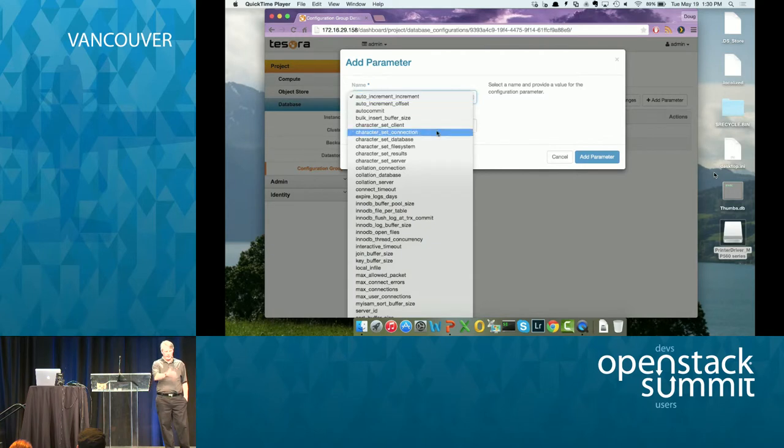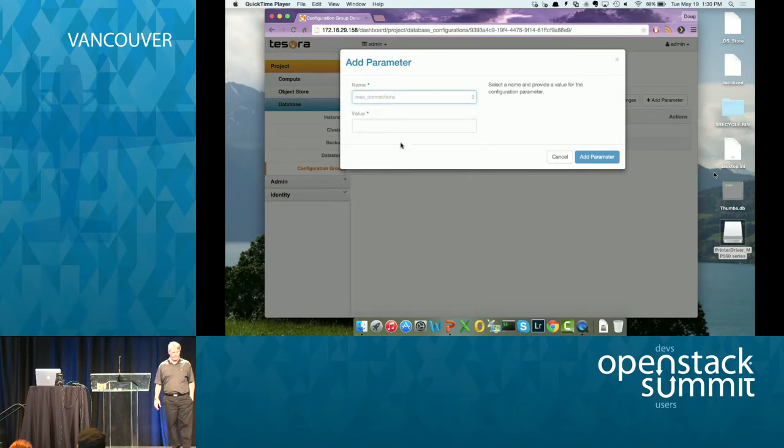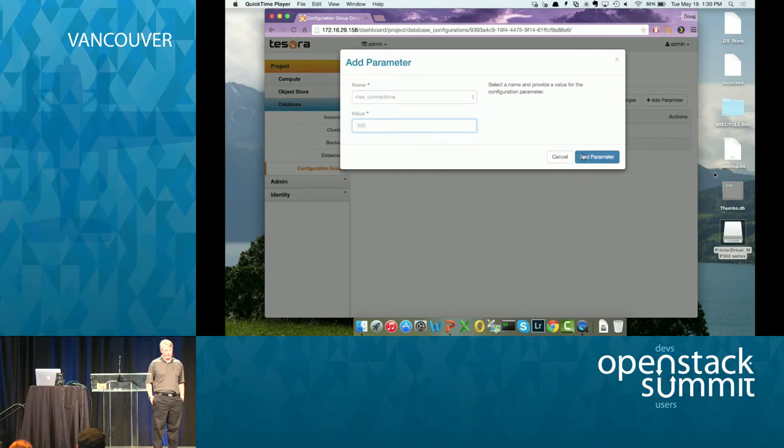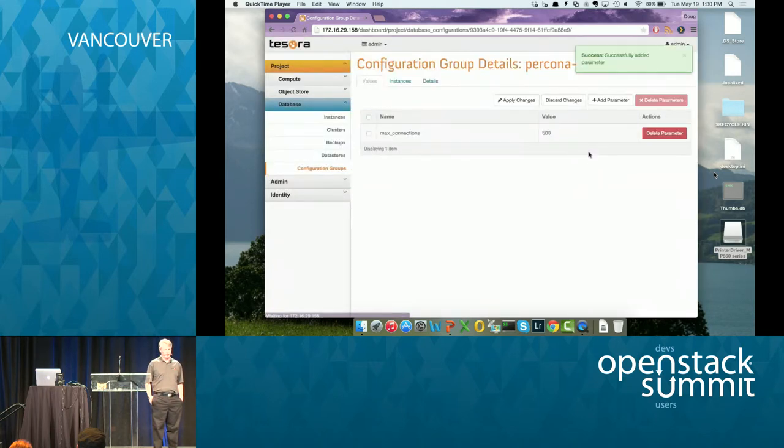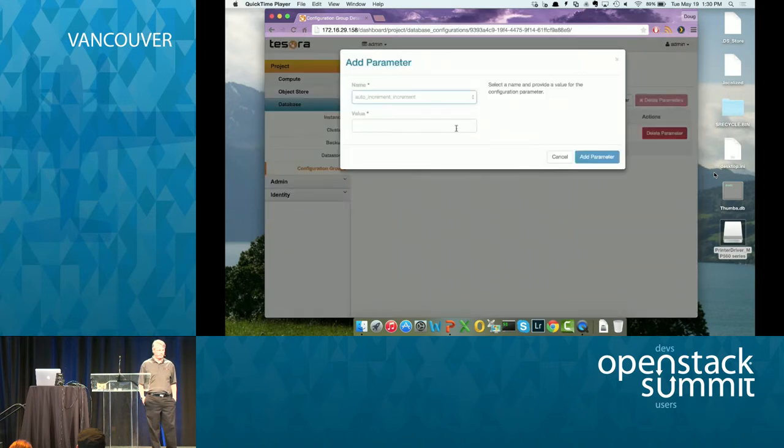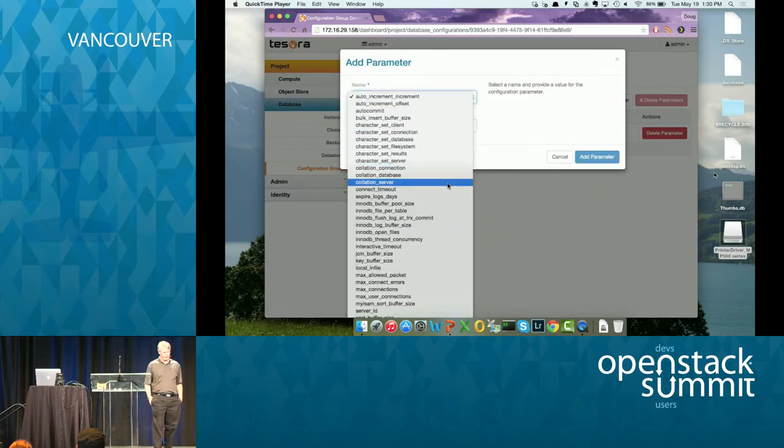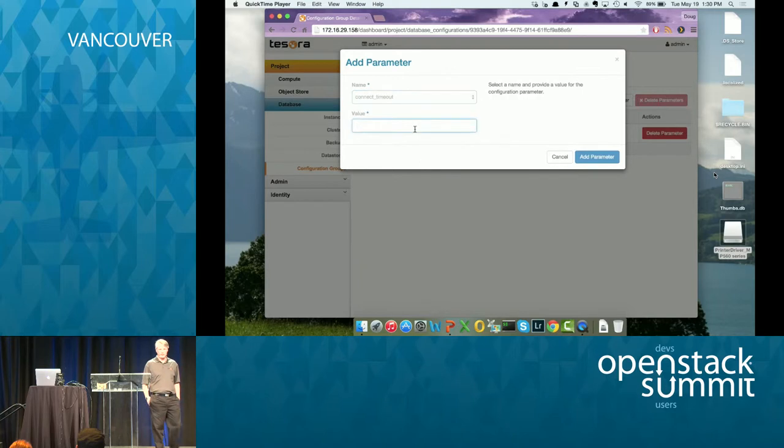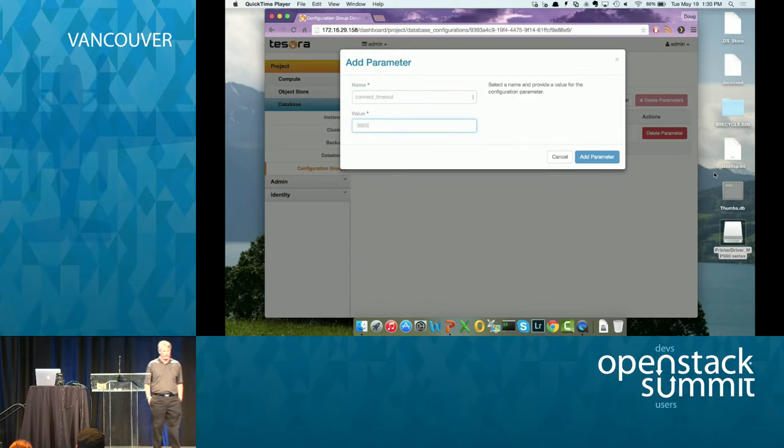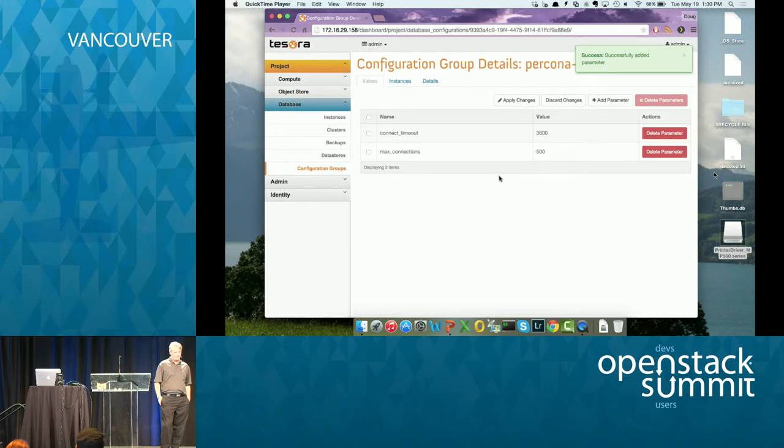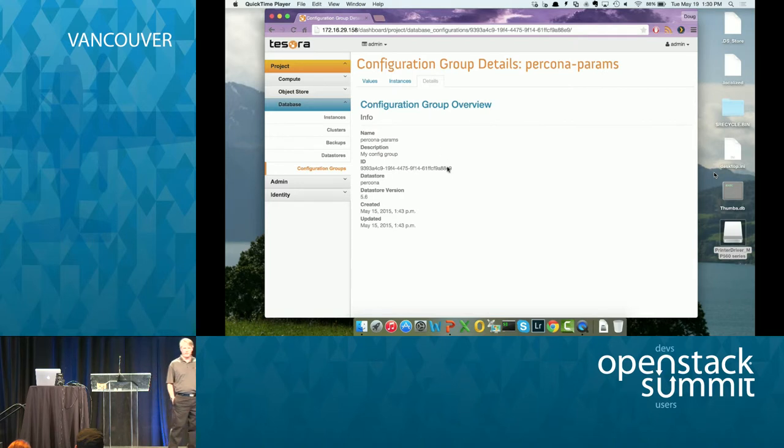Then I'm going to add another one. I'm going to pick connect timeout. I'm going to set it to an hour, I think, or something like that. Then apply that. And then basically what you can do at this point is I have this configuration group. I can assign it to running instances. So let's go do that. So behind the scenes, I started two Percona instances. So there they are.